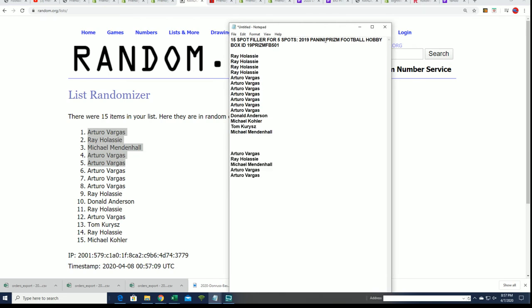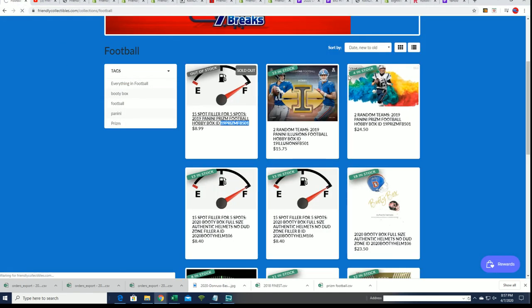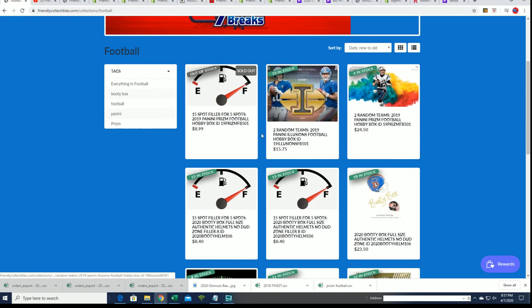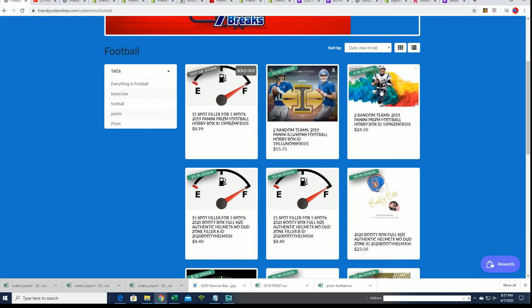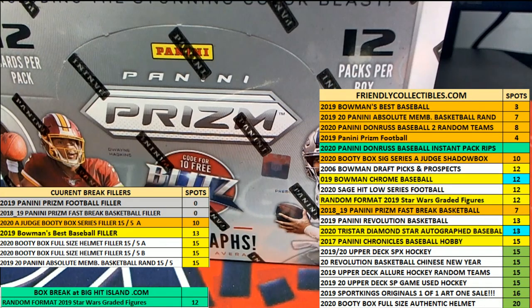And so good luck in Prizm Football. Hope you hit big. That is coming up. You can see just how close we are to ripping open a box of Prizm, so that's going to be really good. Coming up in a few minutes.